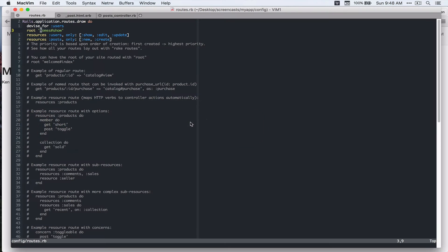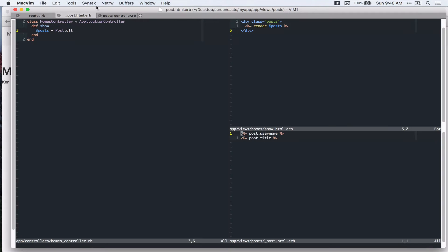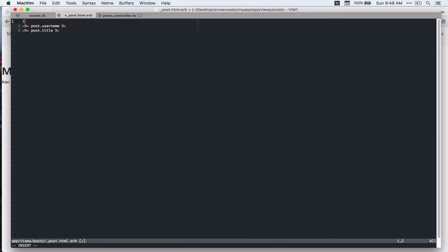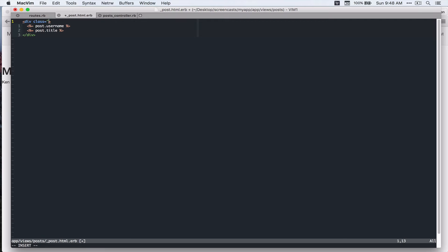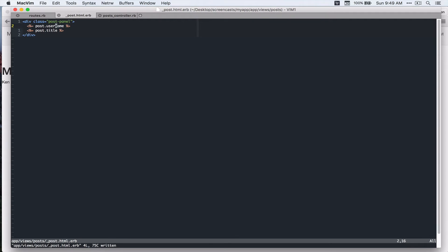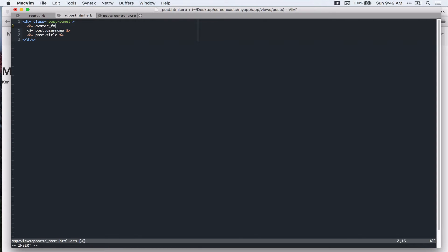Okay, so let's edit this post underscore post.html.erb partial. So I'm gonna wrap this in a div and I'll add class post panel and I'm going to add avatar helper that we created in the last video post user and then I'll add size 40.